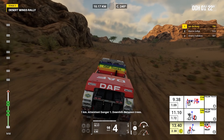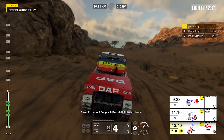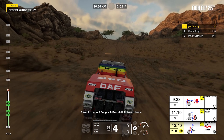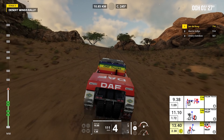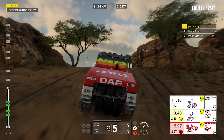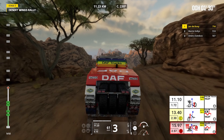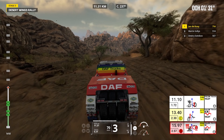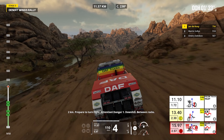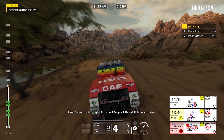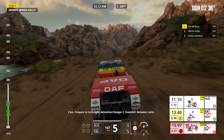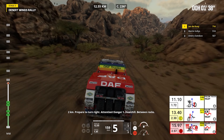One kilometer, attention, danger one, downhill, between trees. Downhill, two kilometers, prepare to turn right. Attention, danger one, downhill, between rocks.